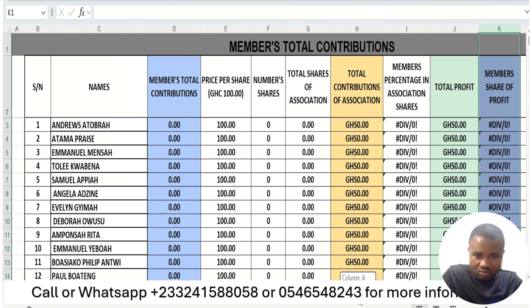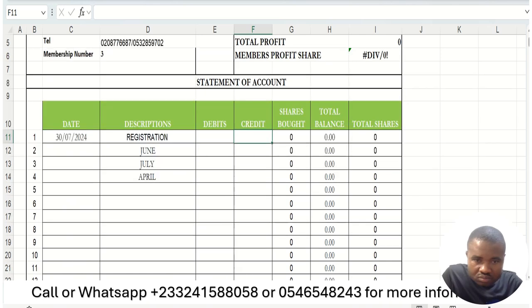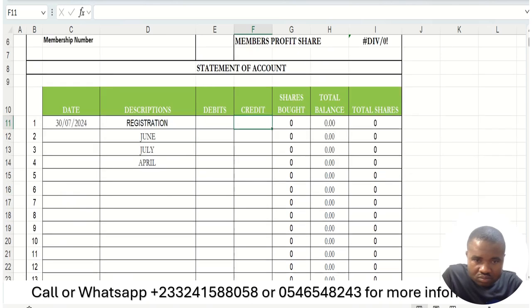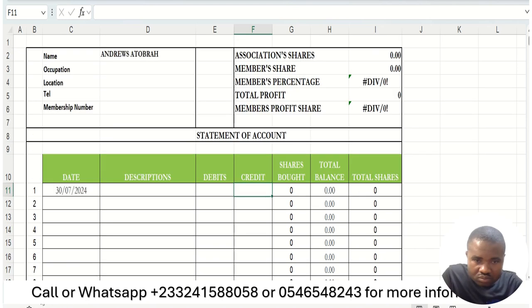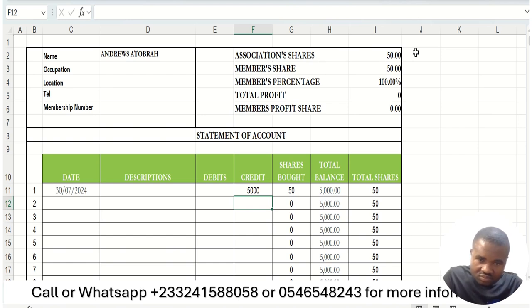This is the general face of the database — how we are going to capture everything. Every member has their own individual account where their contributions will be captured. For example, if the first member, 'Atasatellite,' pays 5,000 Ghana cedis, it will be credited into their account. You can see that the association share is 50 and Atasatellite's share is also 50, since they are the only person who has contributed so far.